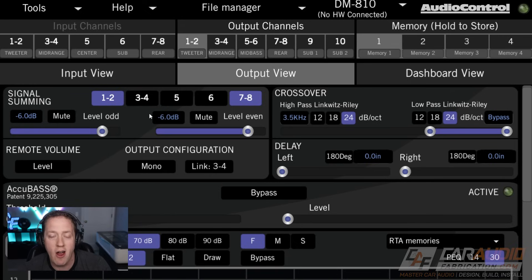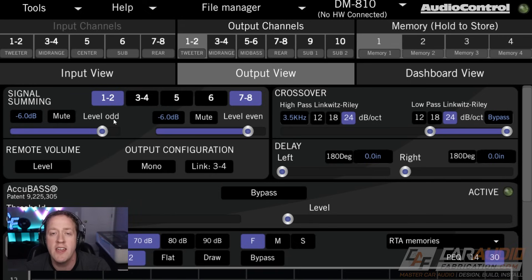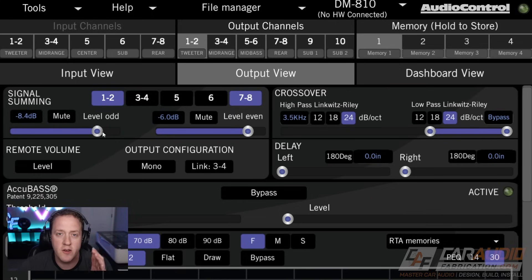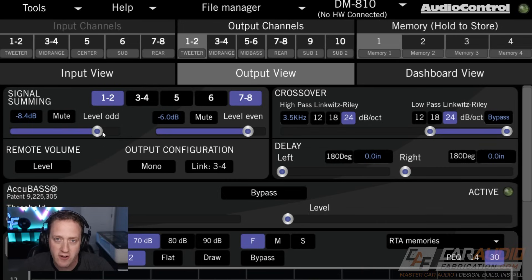The reason it might be valuable to control one side of the speakers versus the other is, let's say that our tweeter position on the left side on channel one is much closer to our listening position than the other side. In that case, we might want to attenuate the volume so that our imaging is better.